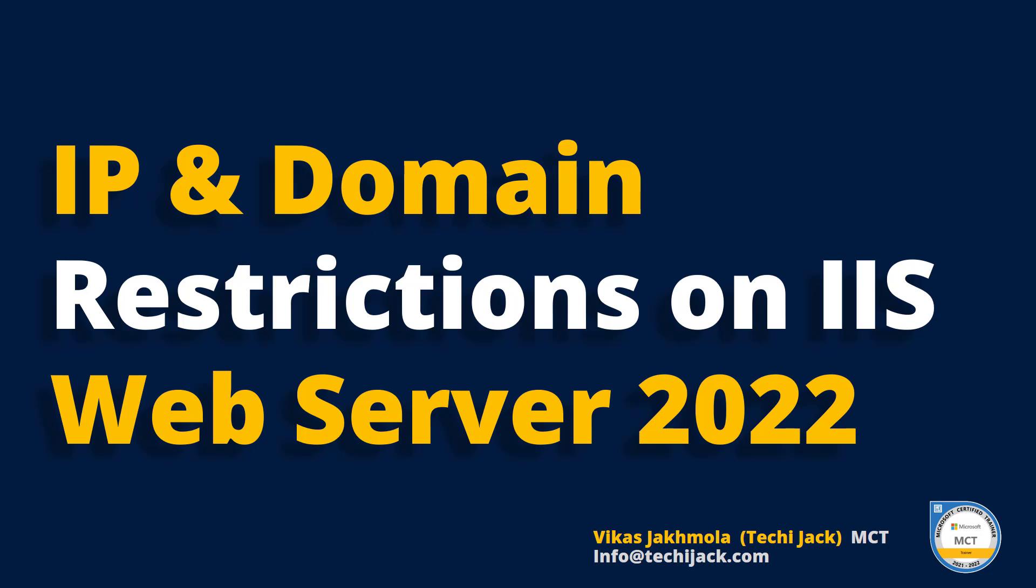Welcome to TechieJack. In this video we are going to see how to restrict the IIS website for a particular IP or you can restrict it for all and allow only few IPs for more security.